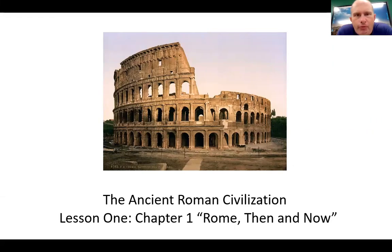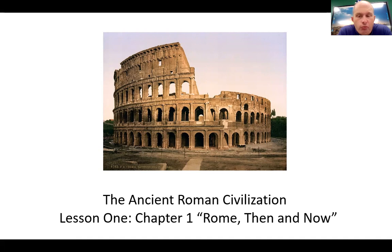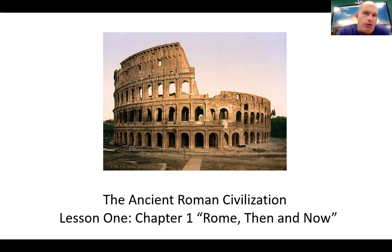Good day, students. Mr. Bowlby here. I'm going to go ahead and start Lesson 1 for the skills portion of the CKLA. We're still in Unit 4. This is Skills Lesson 1. A lot of this is going to be similar to what we covered in the domain, but we're going to look a little bit more on the reading portion.